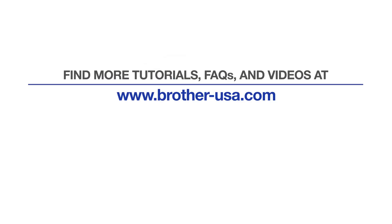For more tutorials, FAQs, and videos, visit us at brother-usa.com/support. If you found this video helpful, be sure to subscribe. Thank you for choosing Brother.